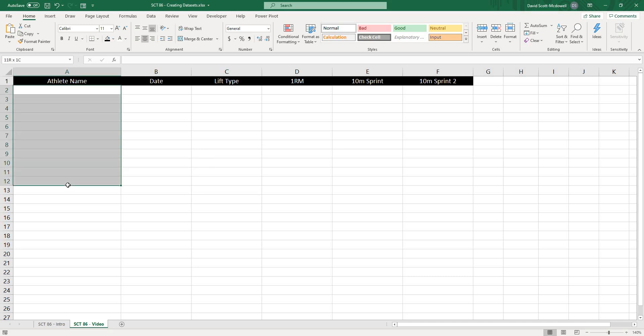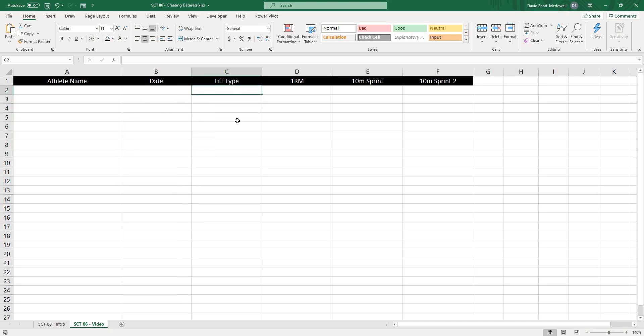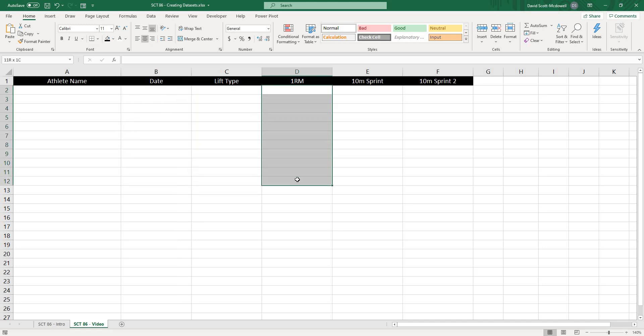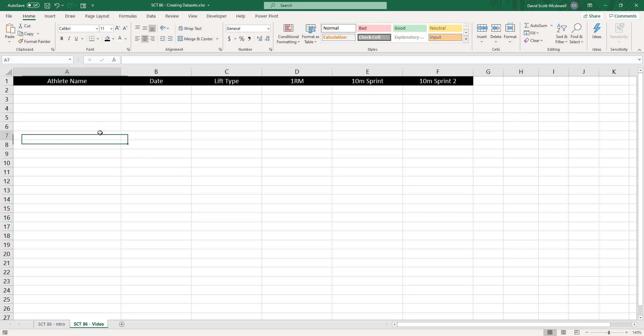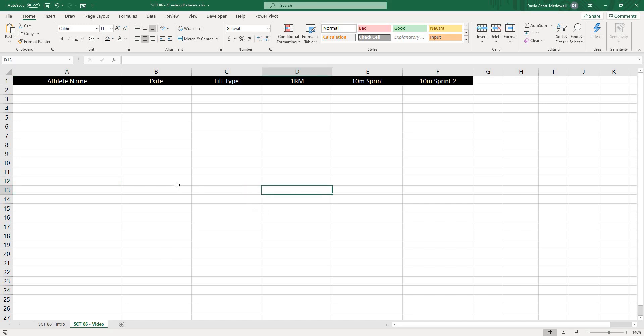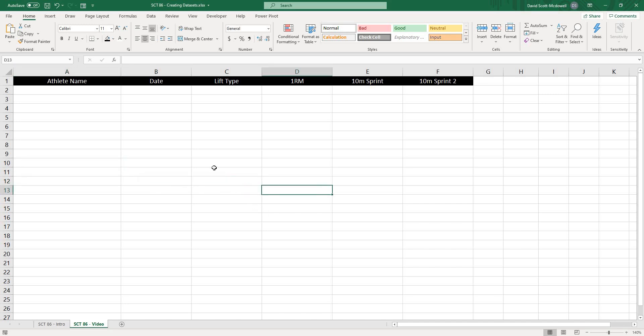Here we're going to have text data. In dates, obviously, we're going to have date values. Lift type, we're going to have text values again. 1RM, we're going to have integer numbers, and then 10 meter sprints, we're going to have decimal numbers. And I'm going to show you how to create all of those values. They're all going to be random so that we can create large data sets really easily, which are going to allow us to start to create some of our projects because we'll already have a lot of the data built in before we even collected it. So without further ado, we'll get started on this project.